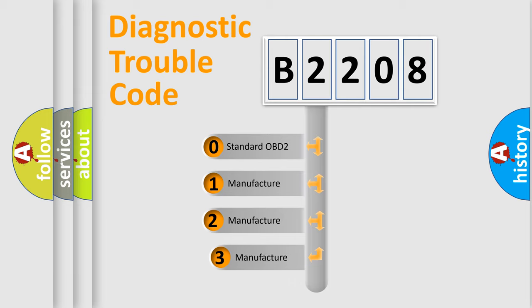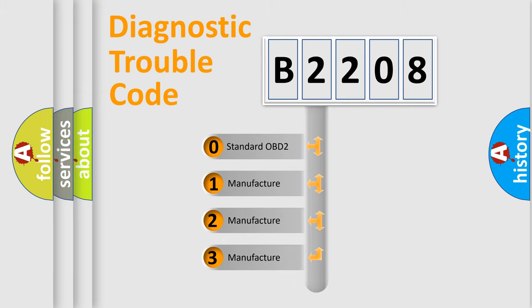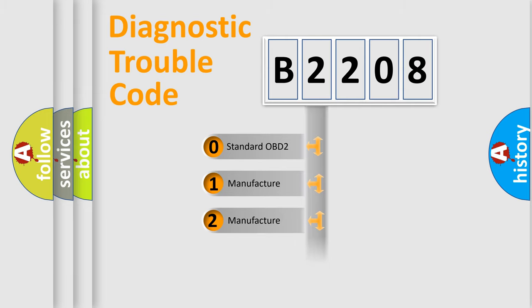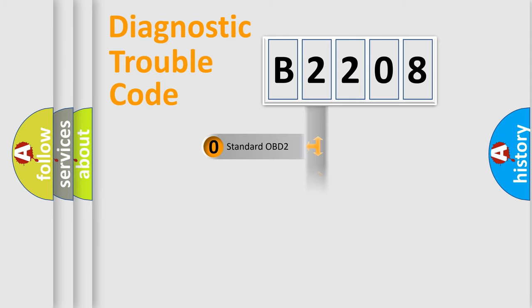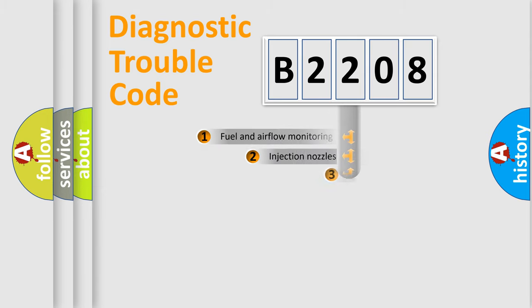If the second character is expressed as zero, it is a standardized error. In the case of numbers 1, 2, 3, it is a more prestigious expression of the car specific error.